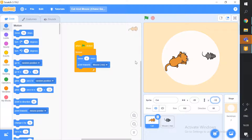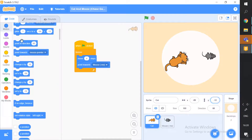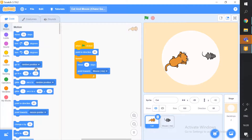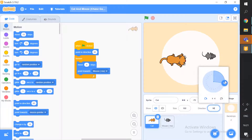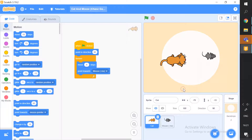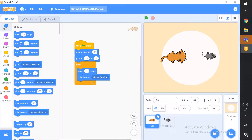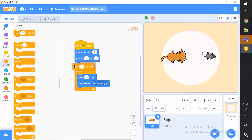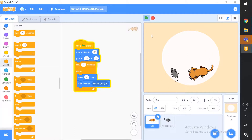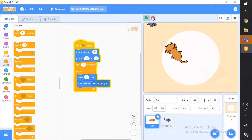For the cat's starting setup, add 'Point in Direction 90' so it starts at the correct orientation. Then place the cat at its starting position and add the 'Go To X Y' block. Also add a 'Wait 1 Second' so both sprites start at the same time. Now when we test it, the cat waits and then starts chasing — perfect!